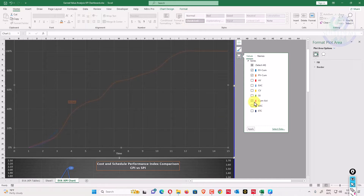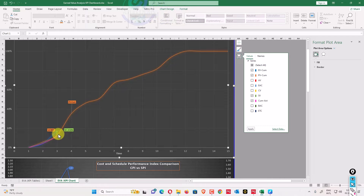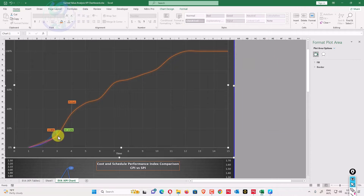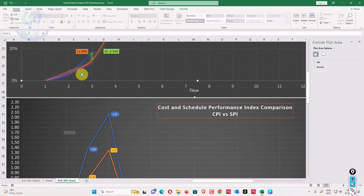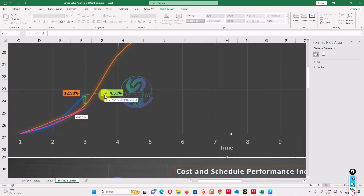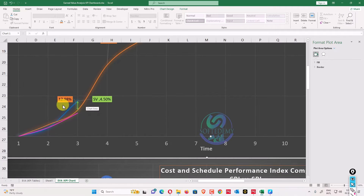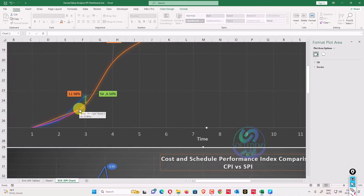The next element is schedule variance. You can see it here as 4.5%. Schedule variance (SV) is the distance between planned value and earned value on the chart — it is marked here. SV equals earned value minus planned value. The height difference shown is 12.98 for planned value versus the earned value height.